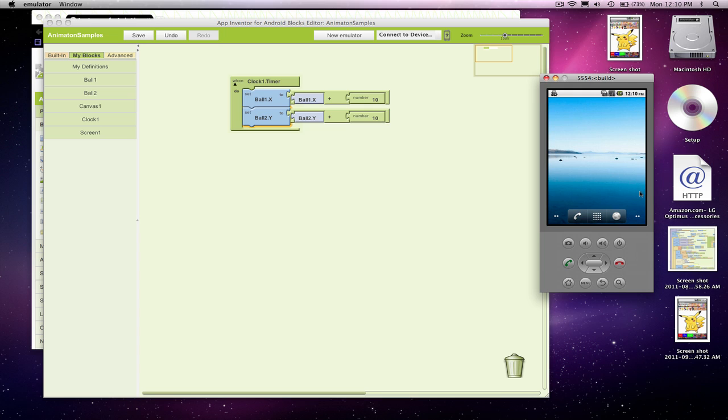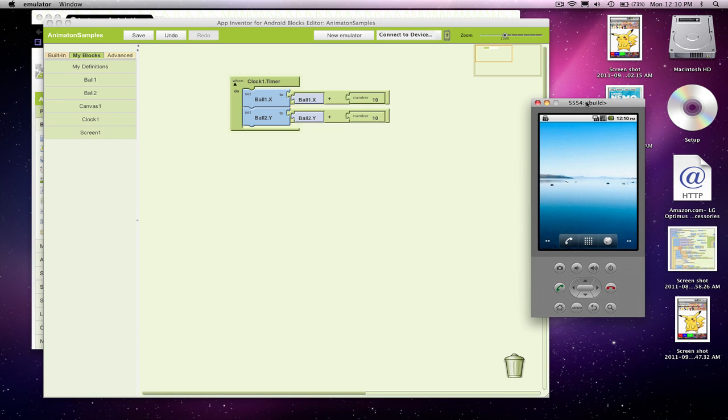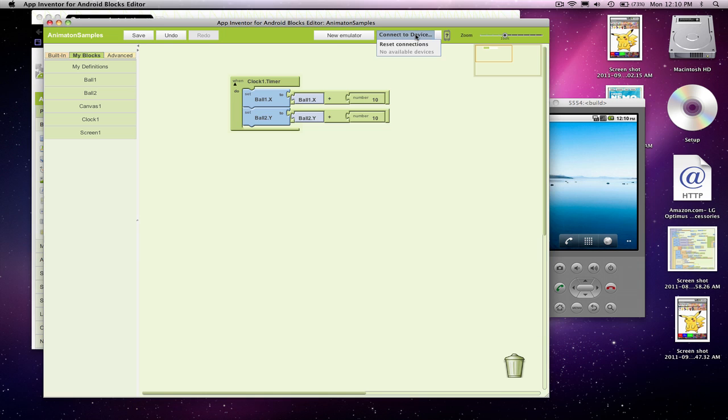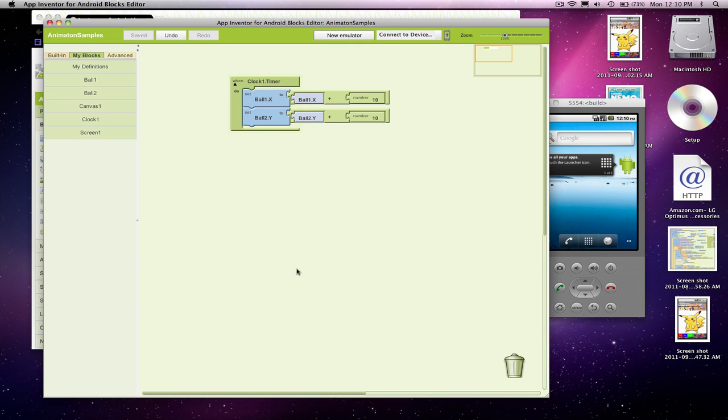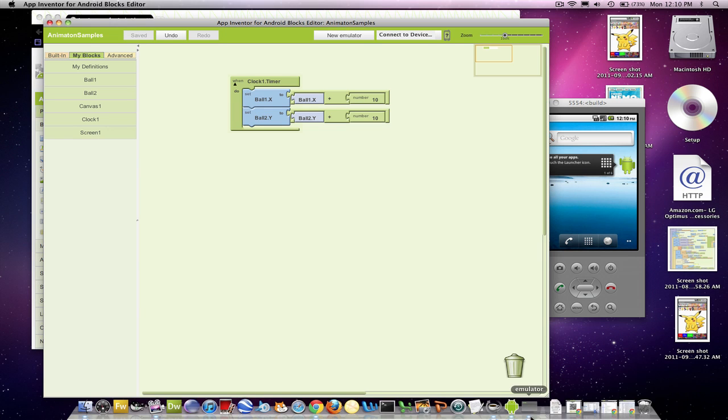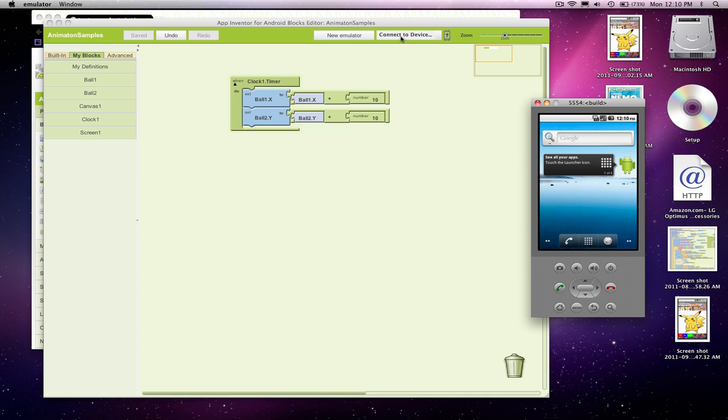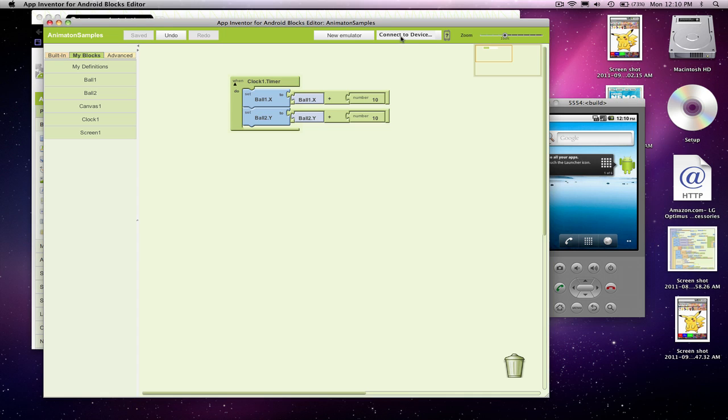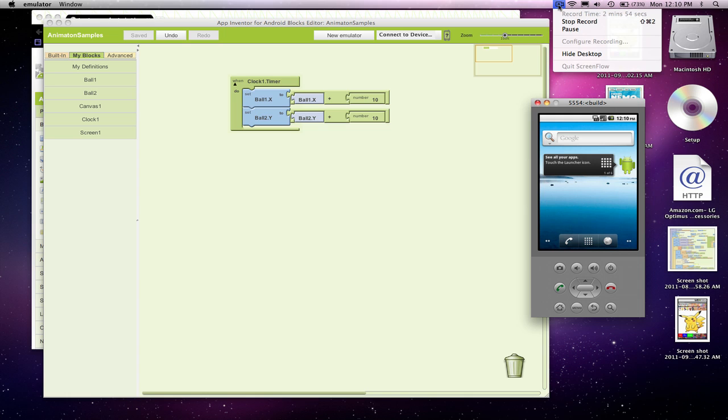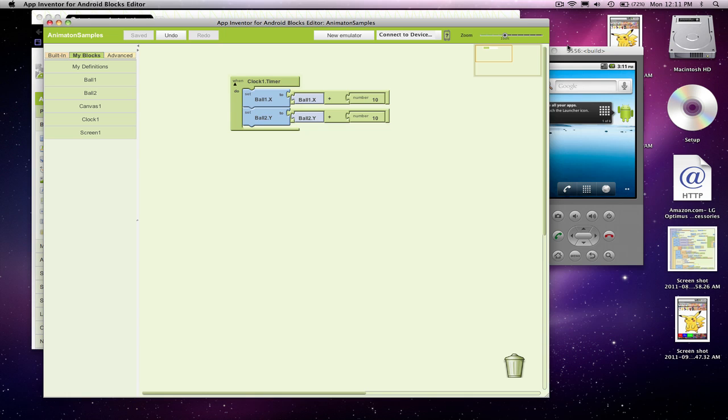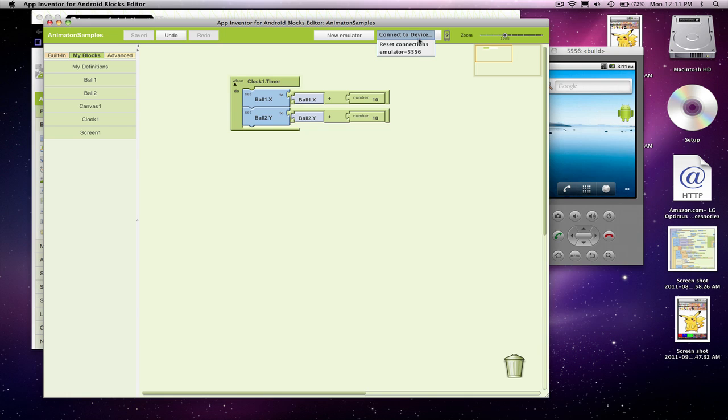So I'm going to start this guy, and I'm going to say connect to device. Let's see, why is it not connecting to this emulator? Let's see if we get another emulator. No, I don't. Maybe it wasn't ready. Let's see. So I've got an emulator up, and I'm going to connect to it.